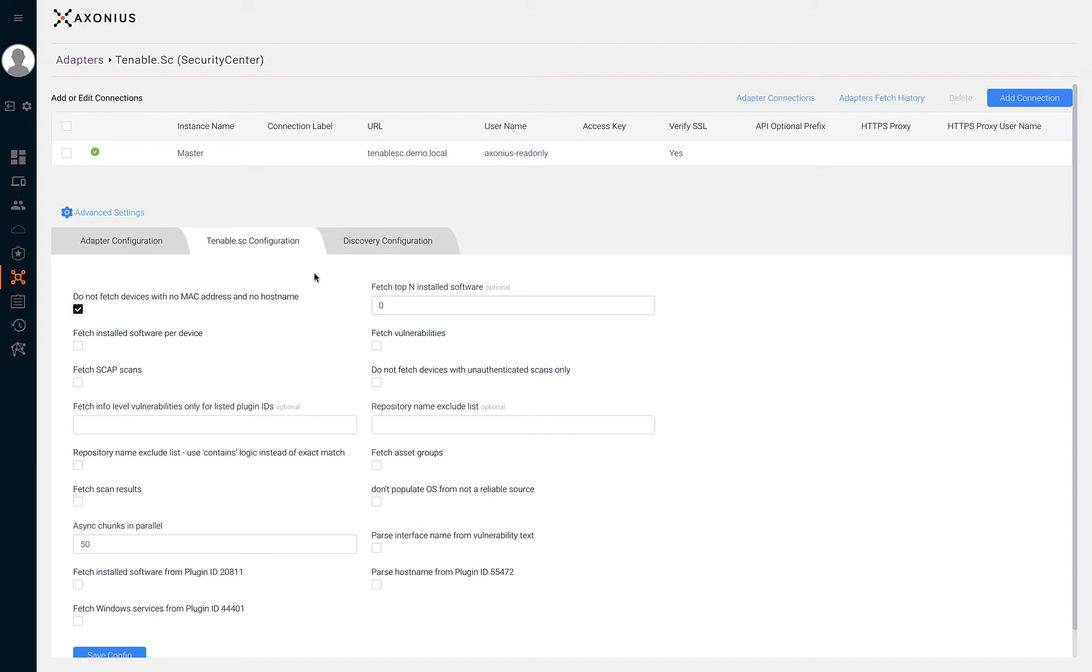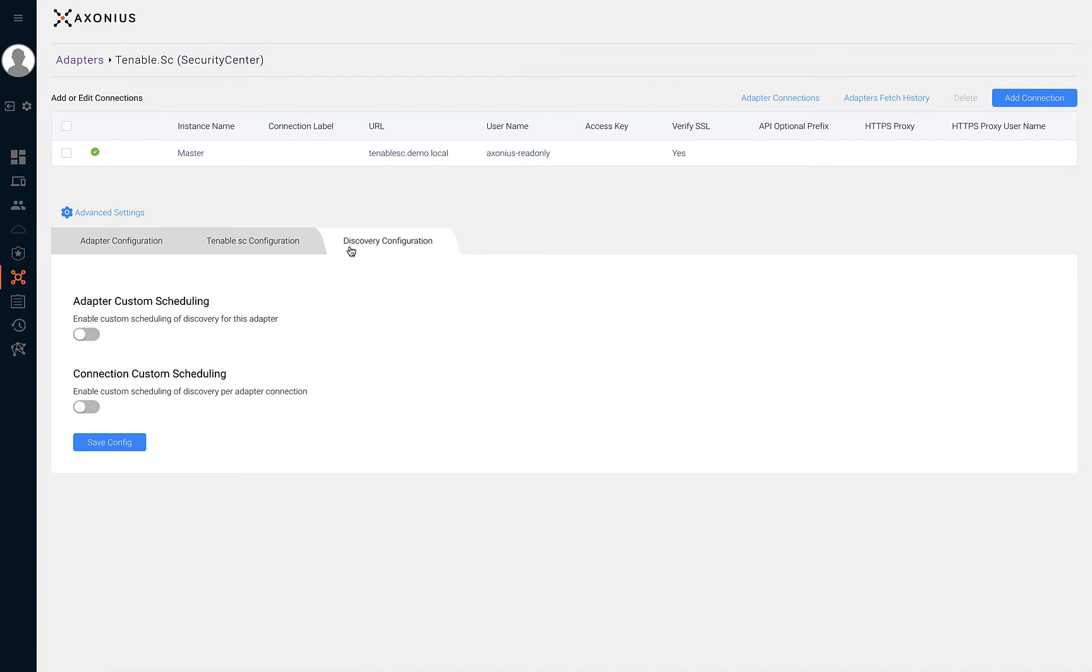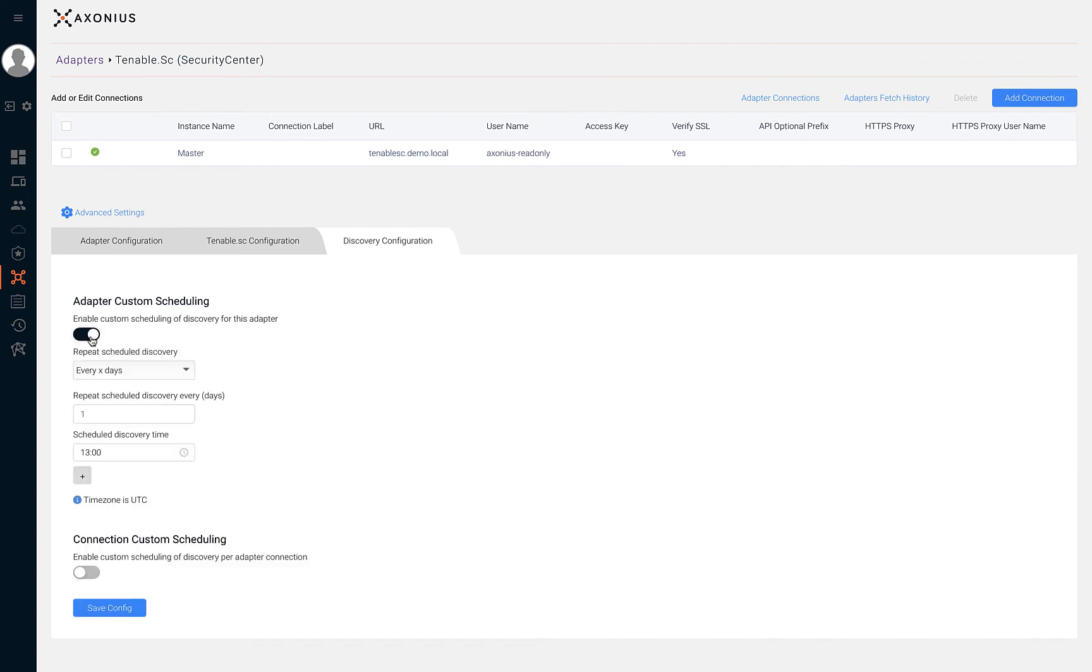The last tab under advanced settings is discovery configuration. Within this tab we can specify custom scheduling of discovery for the adapter.